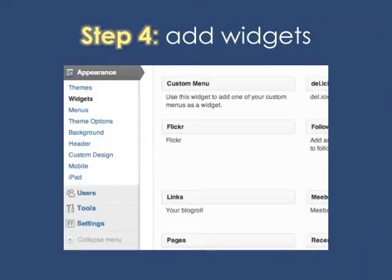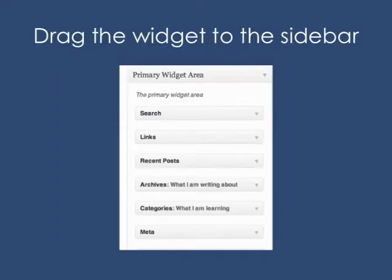The next step is to add widgets. You need to do this so that the links are placed in the sidebar. So you go underneath Appearance, click on Widgets, look at the links bar, take the bar, and drag it over to the far right-hand side.